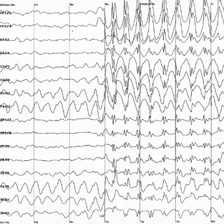The brain's electrical charge is maintained by billions of neurons. Neurons are electrically charged by membrane transport proteins that pump ions across their membranes. Neurons are constantly exchanging ions with the extracellular milieu, for example to maintain resting potential and to propagate action potentials. Ions of similar charge repel each other, and when many ions are pushed out of many neurons at the same time, they can push their neighbors, who push their neighbors, and so on, in a wave. This process is known as volume conduction.